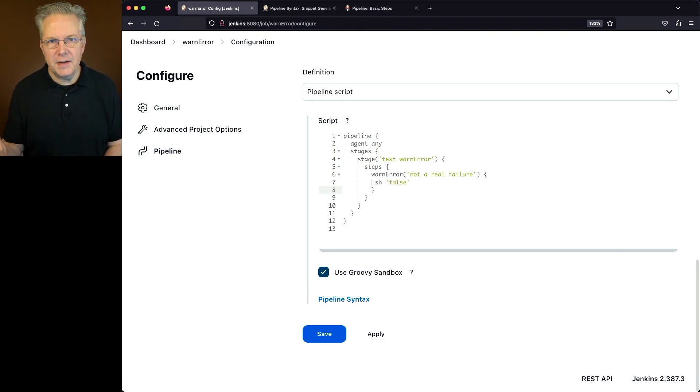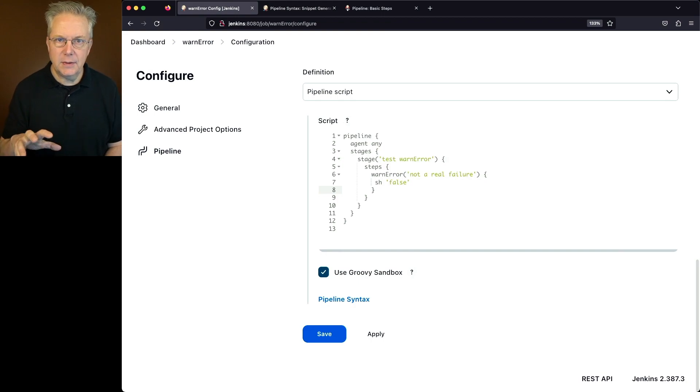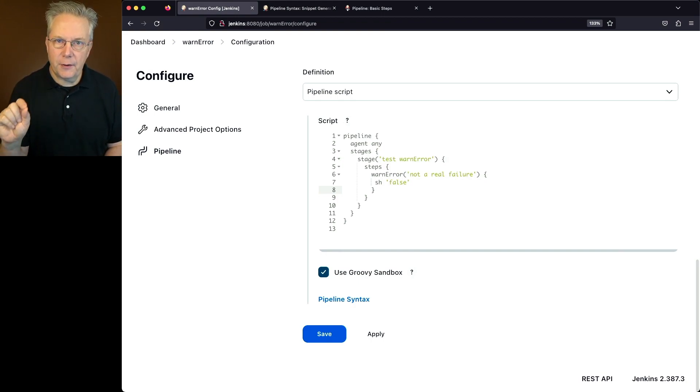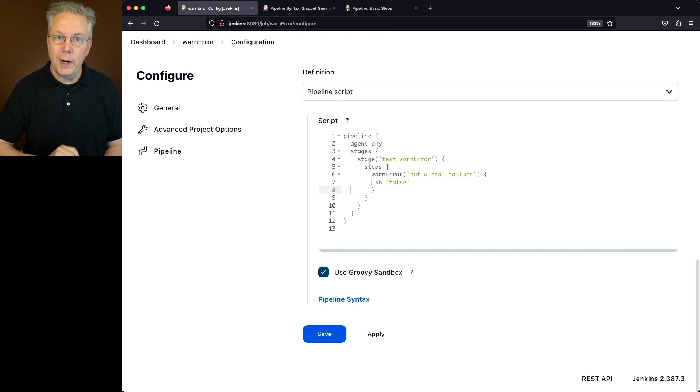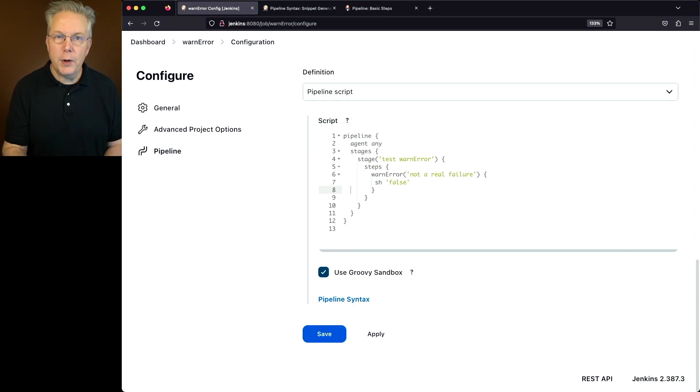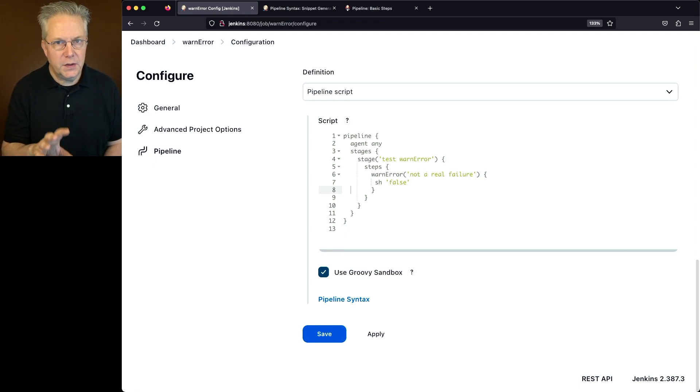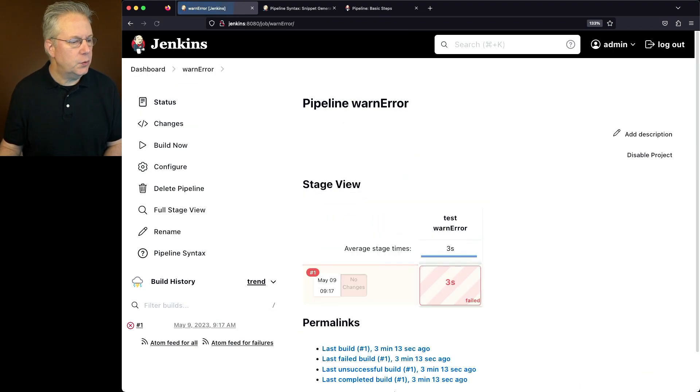So in this case, what we're going to expect when we do this is when the sh false executes, the warn error is going to catch that and then reclassify that failure as an unstable. So let's see if that's what really happens or not.